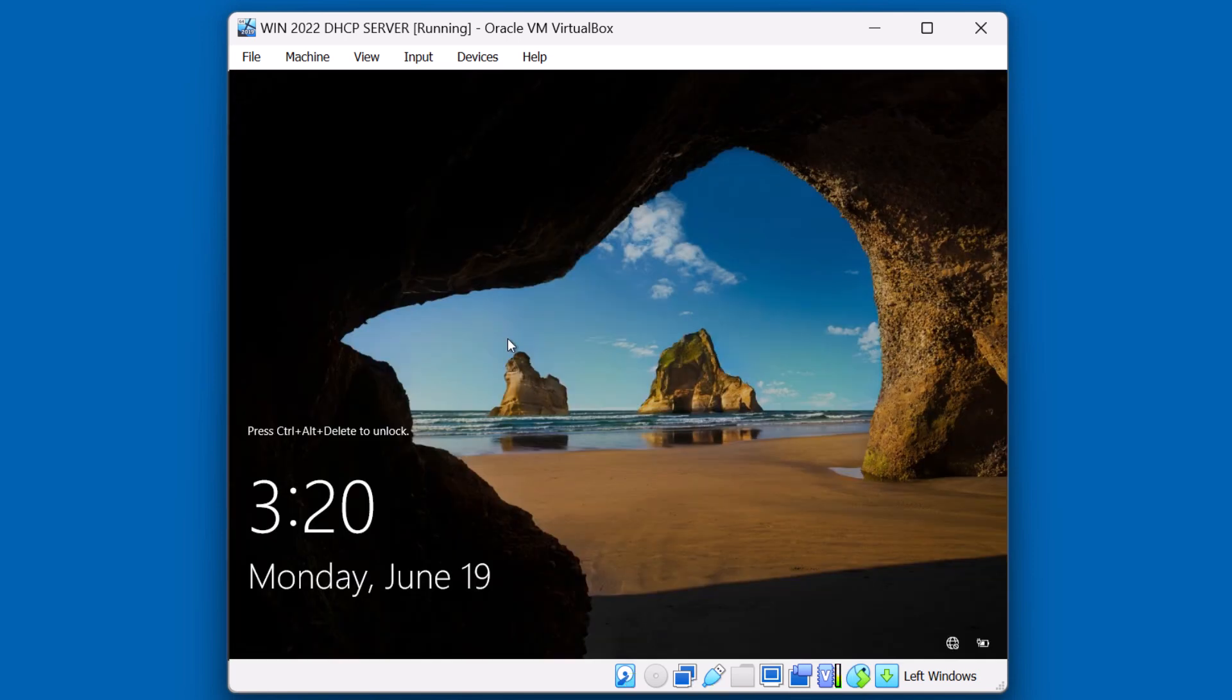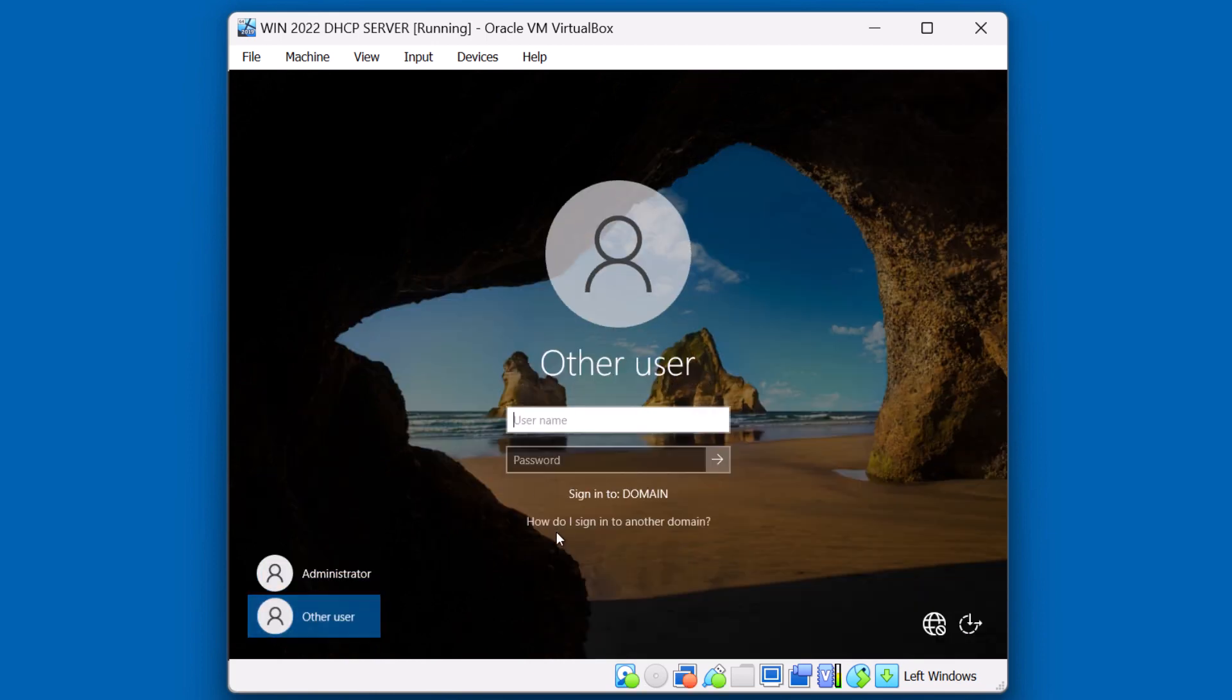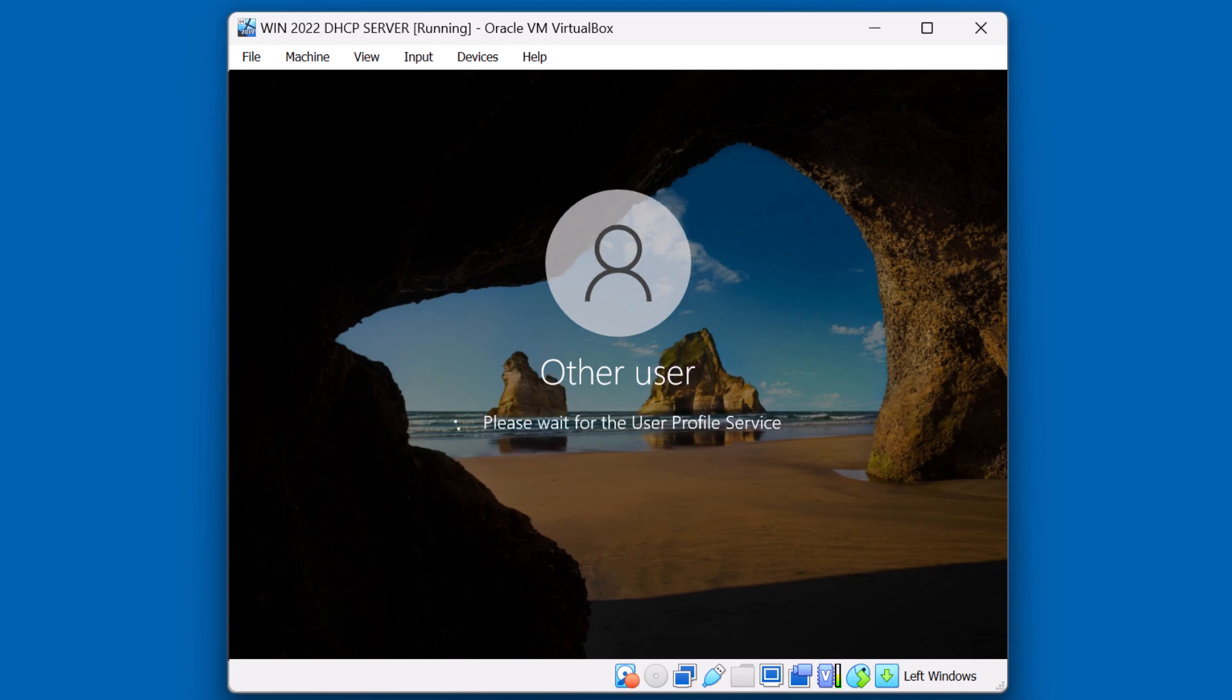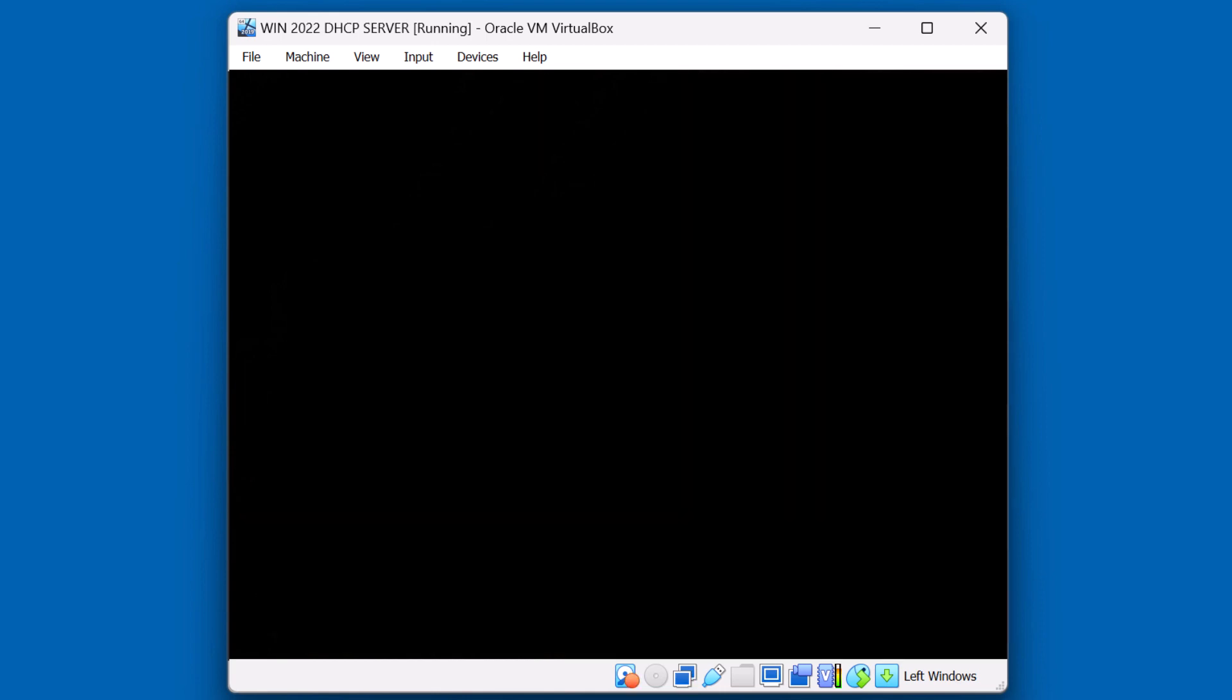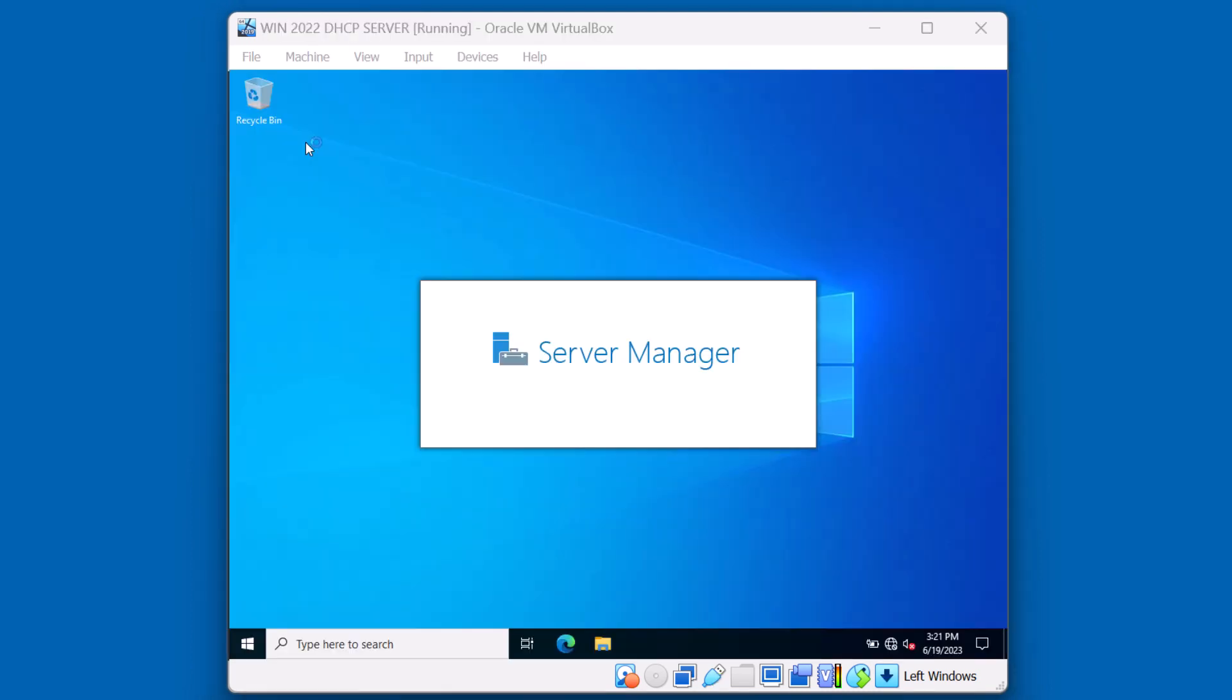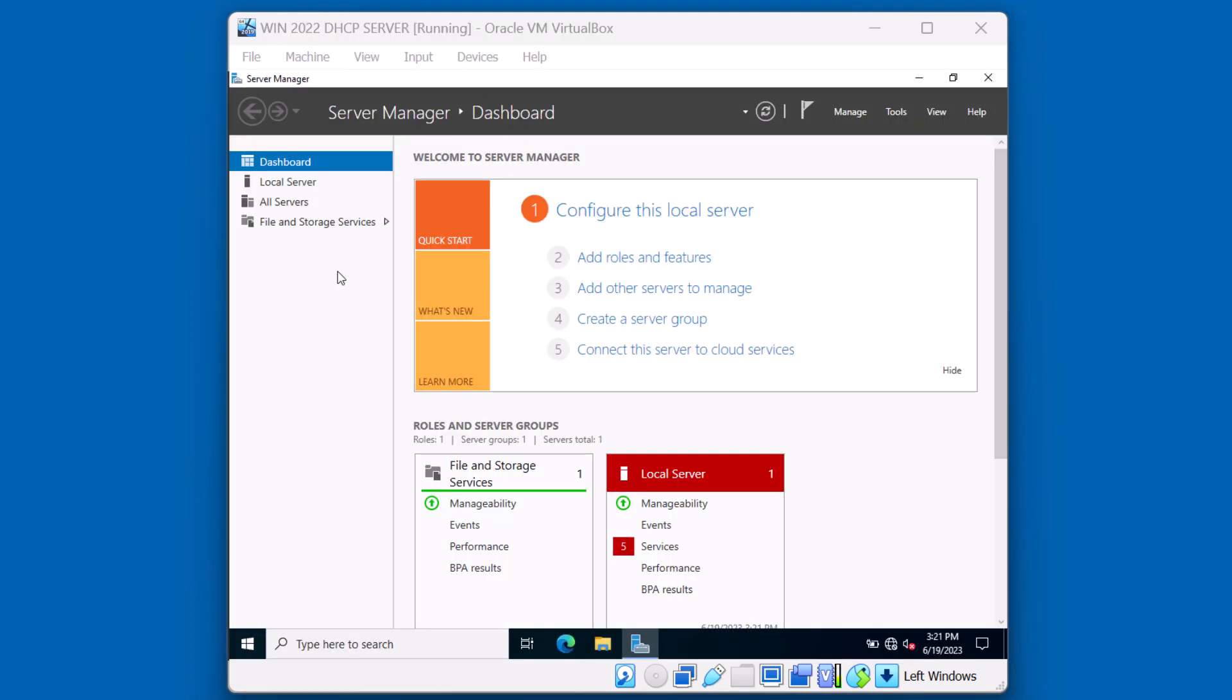Now we're going to sign into this 2022 DHCP server. We can now use a domain account to sign into this system. I'll click other user. And again, I'll just sign in as a domain administrator. This is the first time that I sign into the system so a new profile will be created. Now that we've signed in, we can proceed by adding the DHCP role to this system.